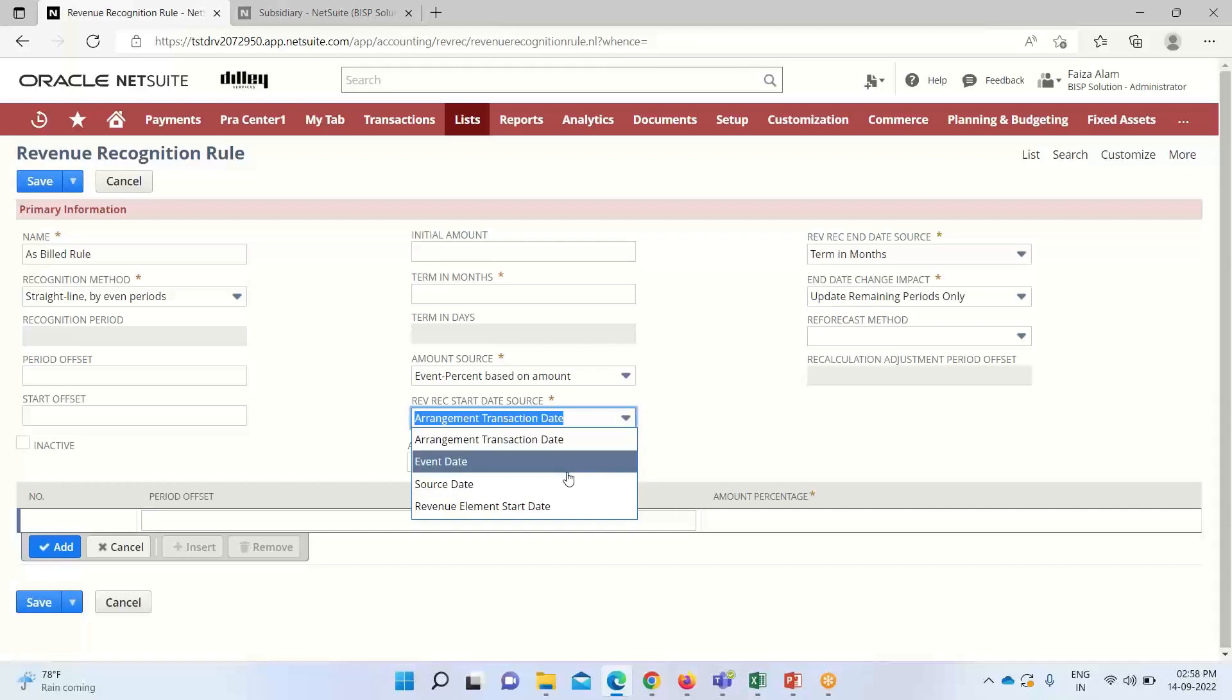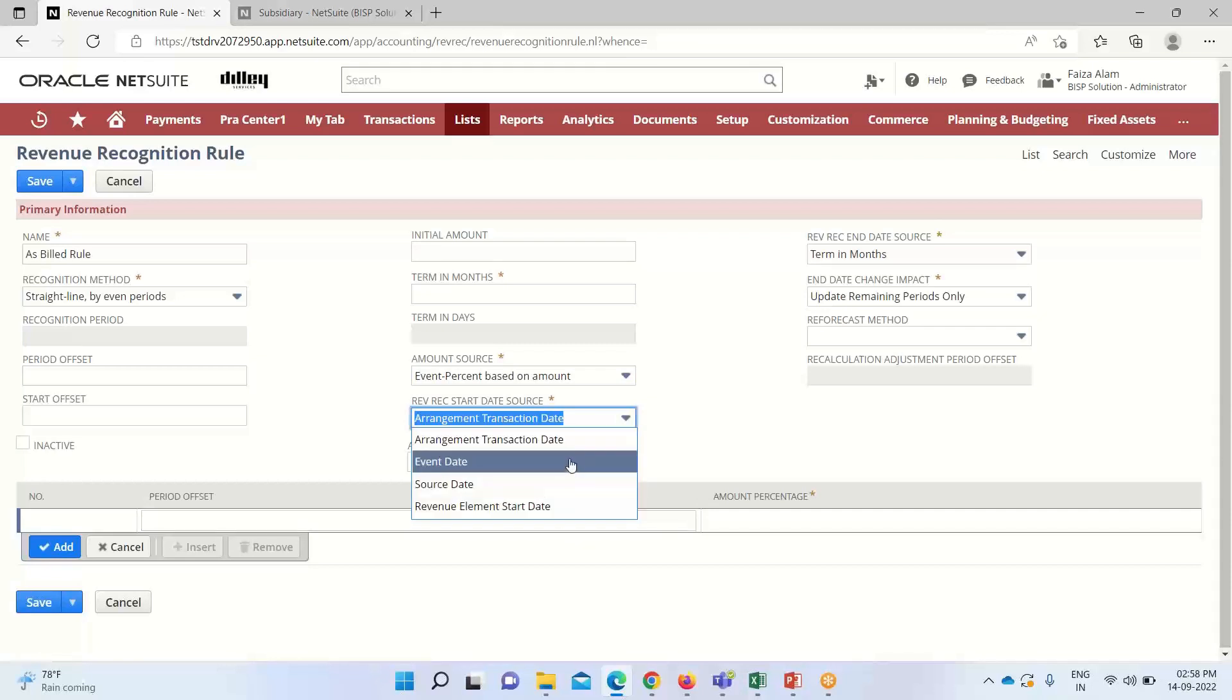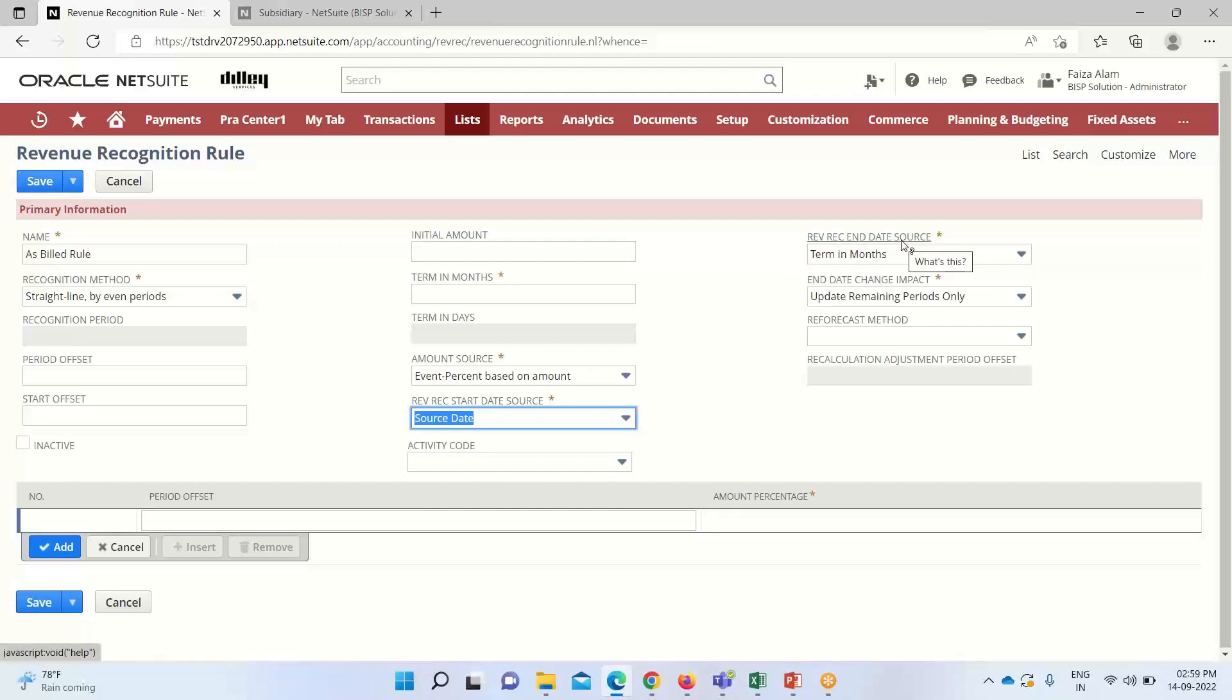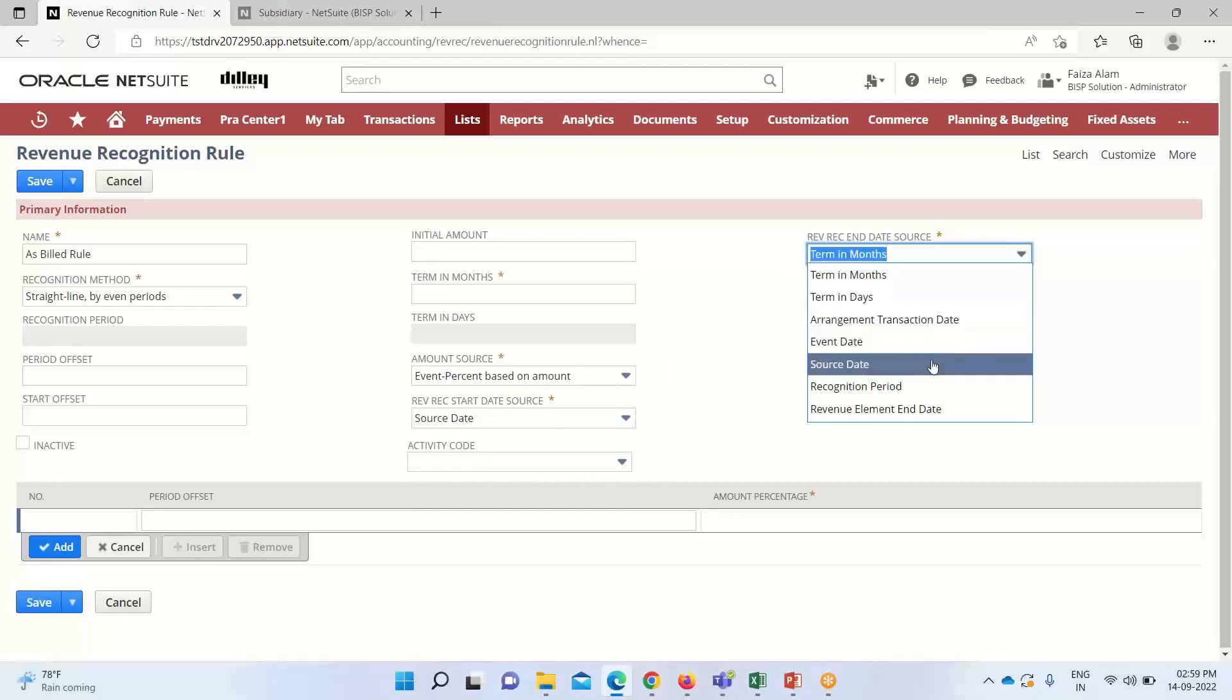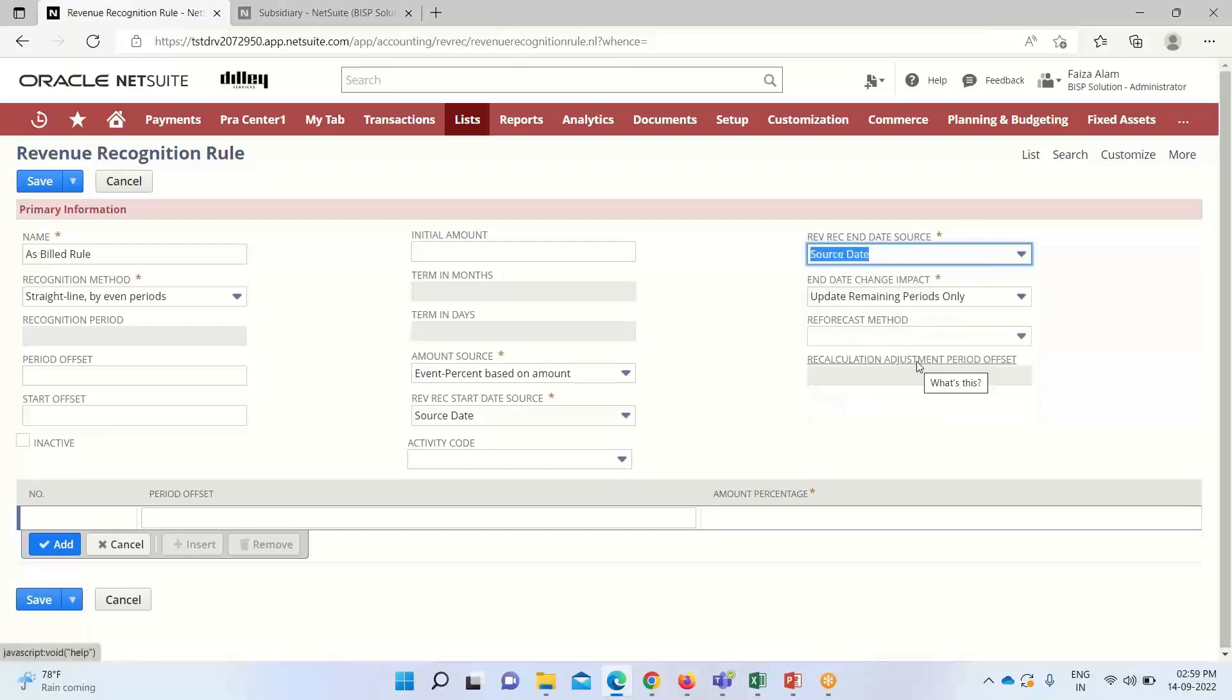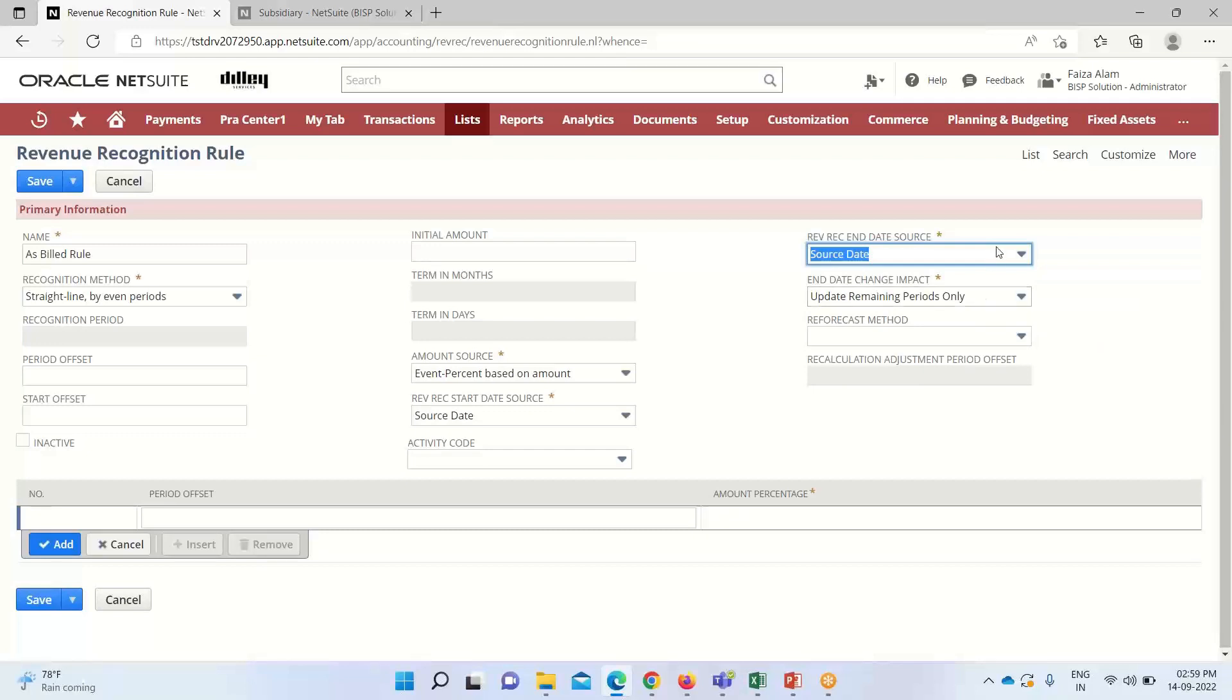We have various options based on business requirements. I'm selecting source state activity code. This is not a mandatory field. Similar to rev rec start date source, we can also define the rev rec end date source. End date change impact determines how revenue plans are updated or modified when the end date changes. It defines how revenue can be recognized in that scenario.